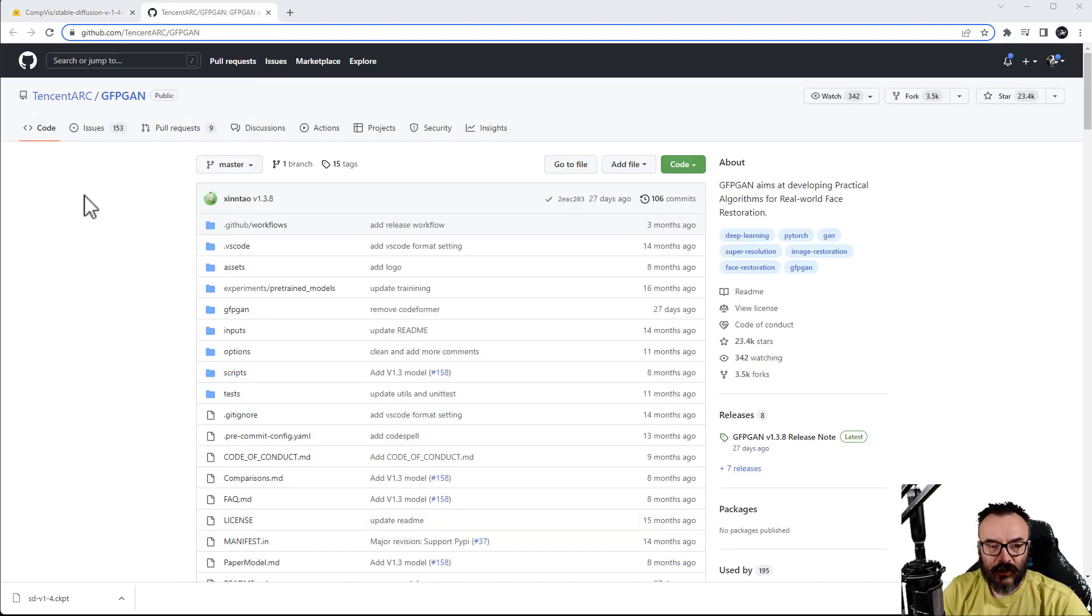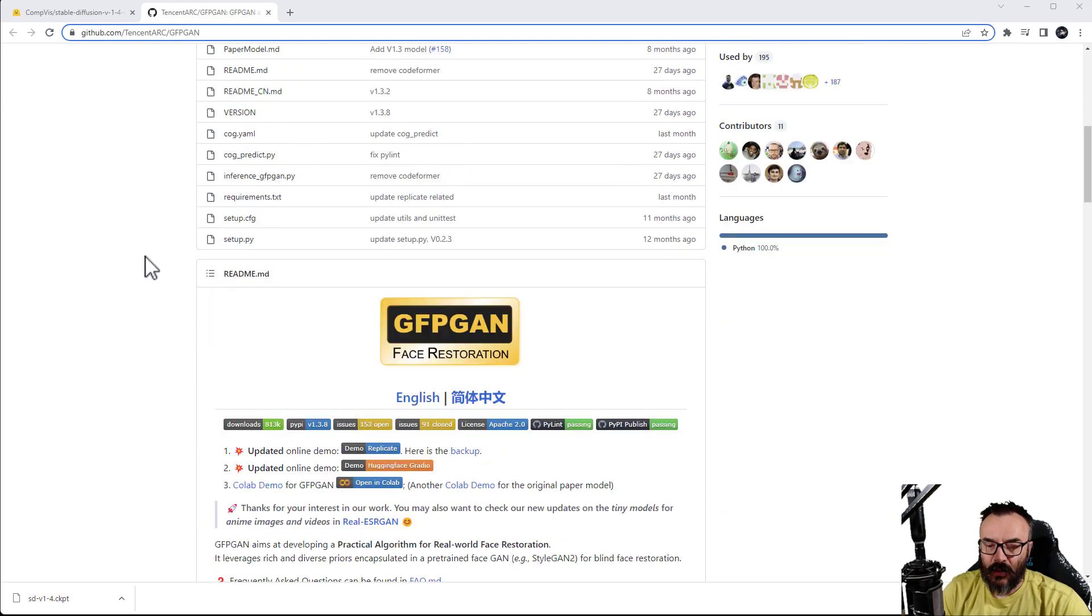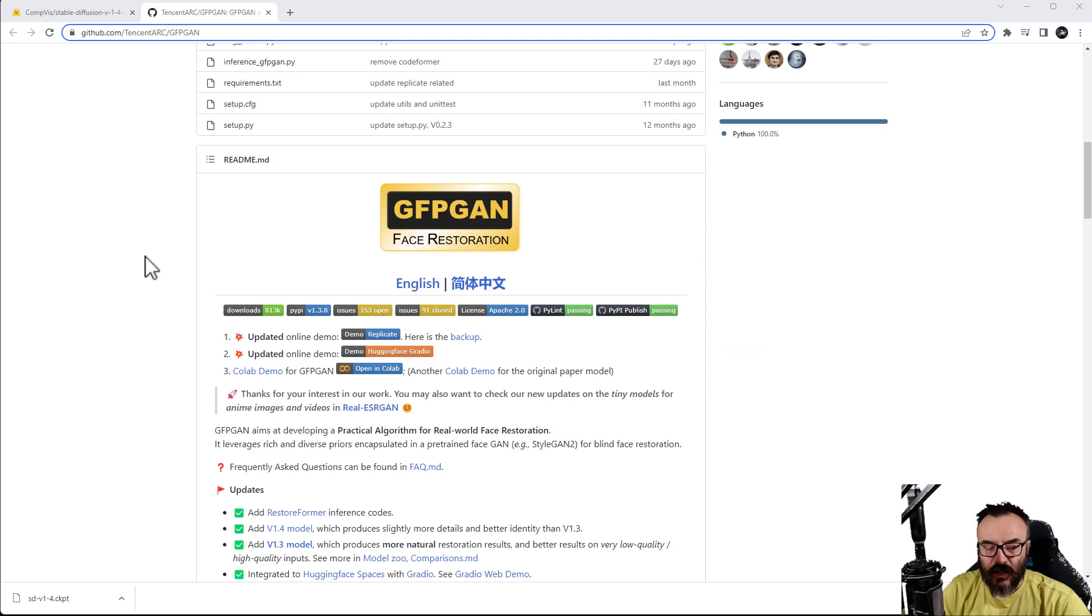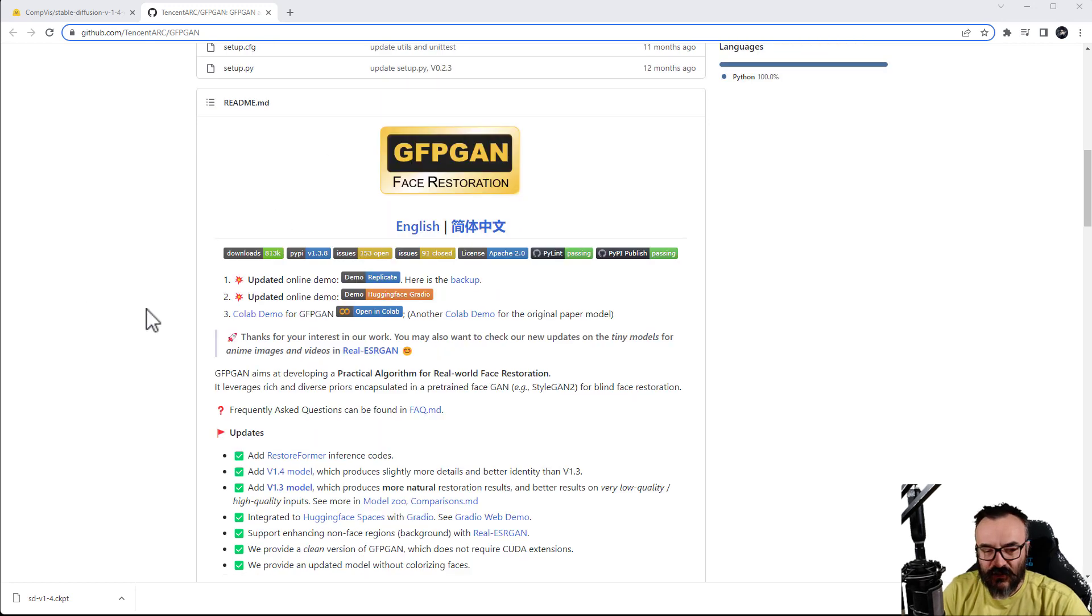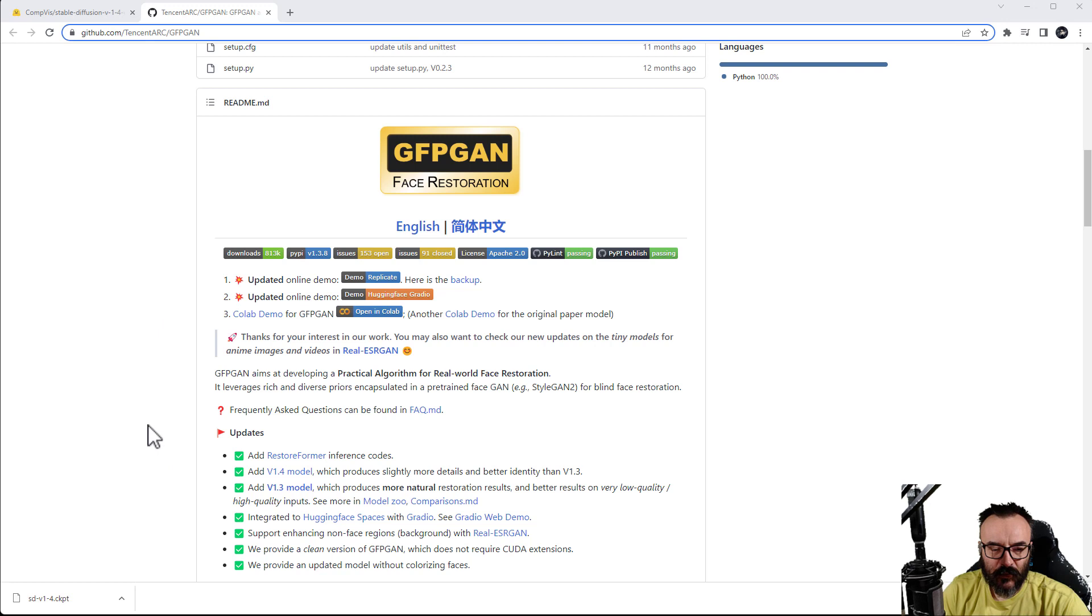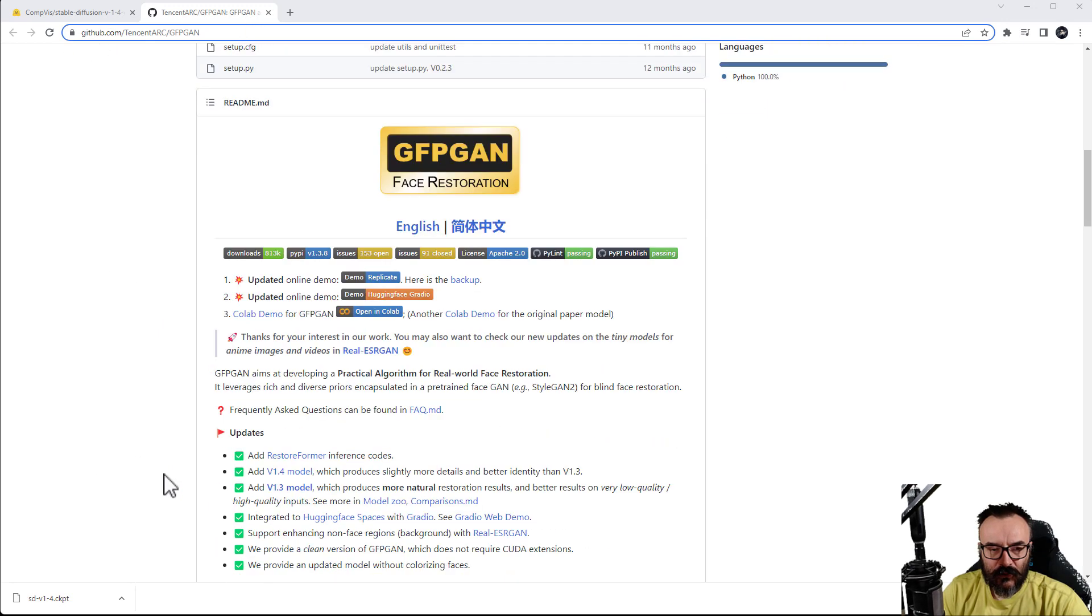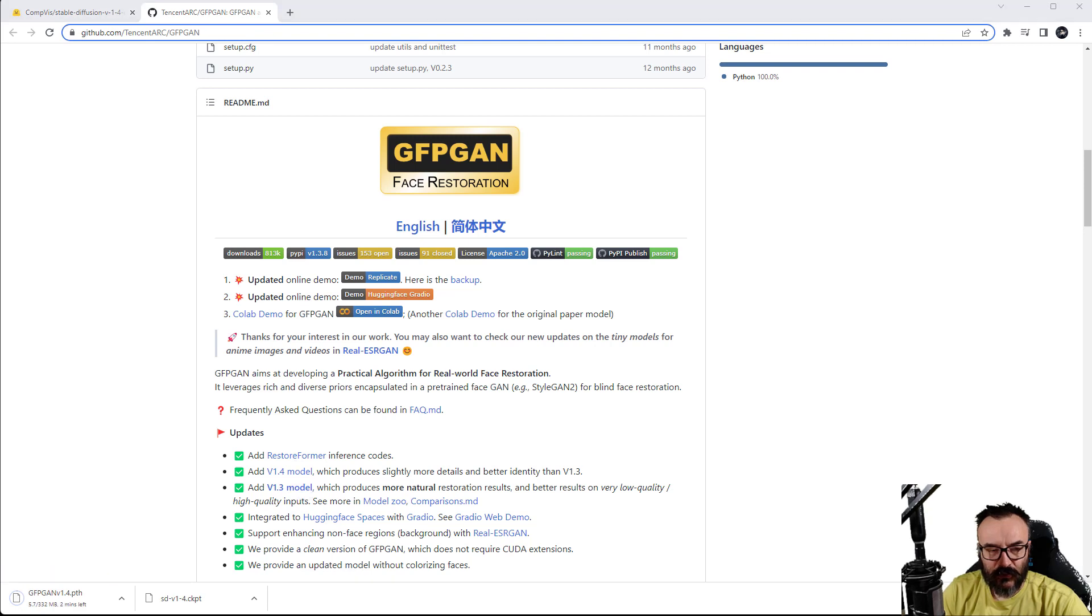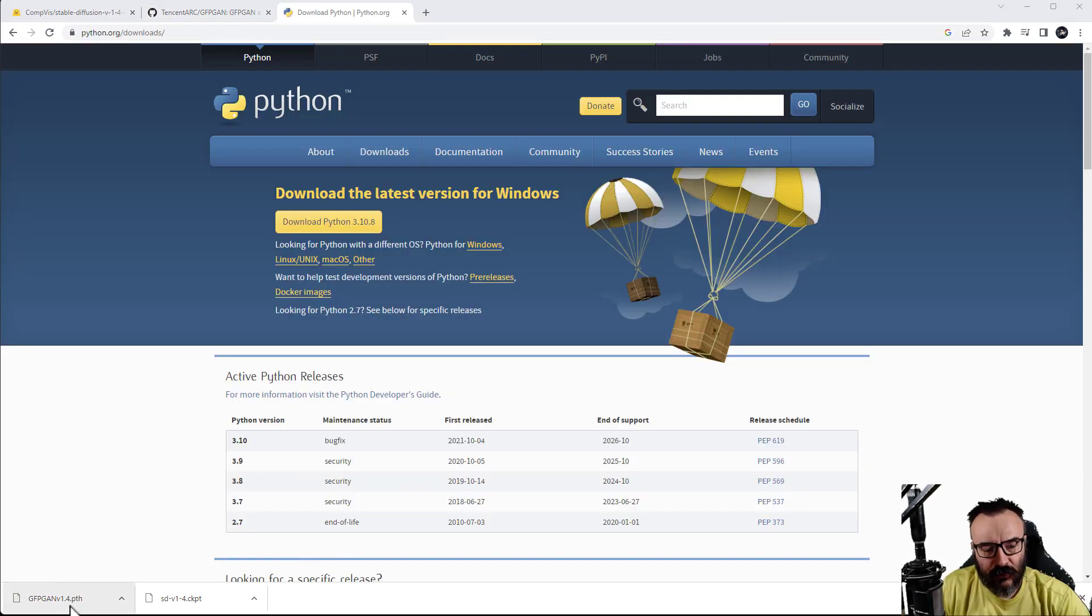Another thing we want to download is GFPGAN, which works a bit with the faces and helps work with the portraits. If you worked previously with early versions of Disco Diffusion, you know how sometimes faces have this weird look with eyes and all that stuff. So this is a specific module which allows us to work a little bit better with the faces. Again, this link will be provided below. When you come on this link, go down here and we see currently it's 1.4, the latest model, so click on this to download this as well.